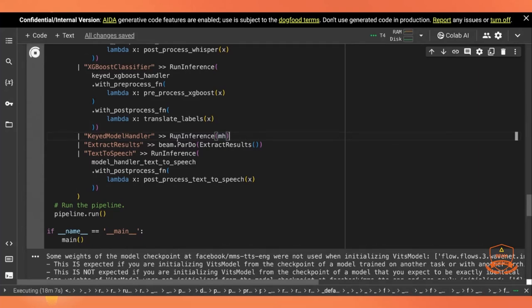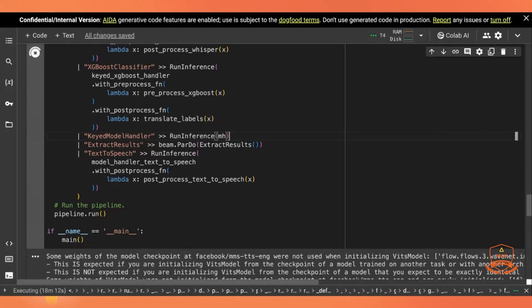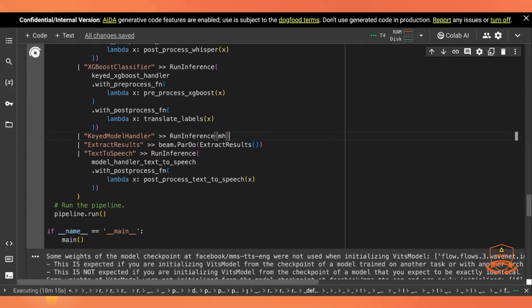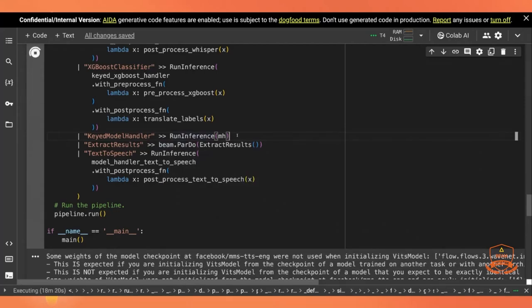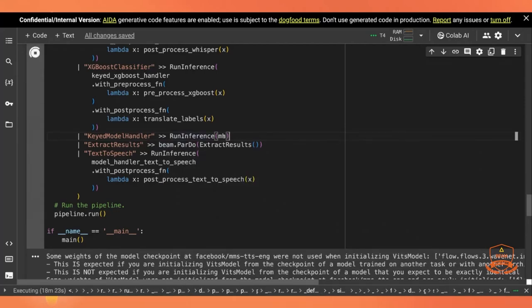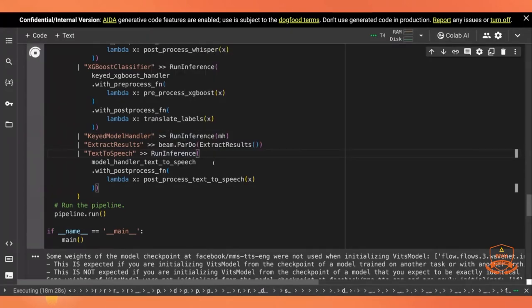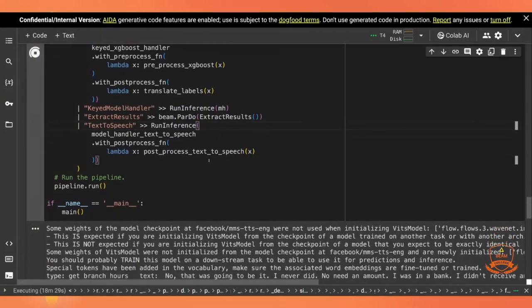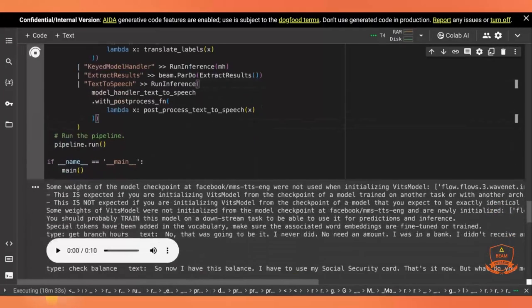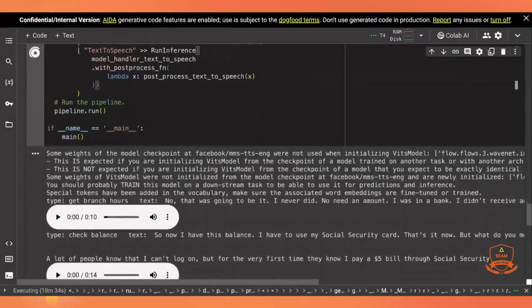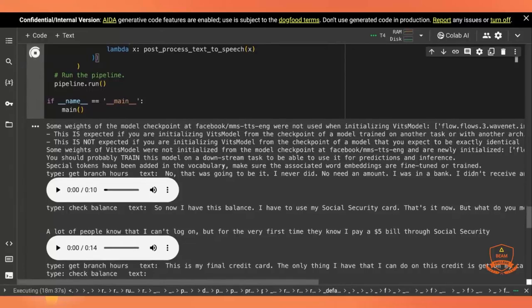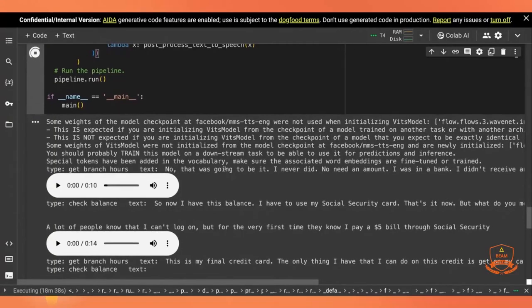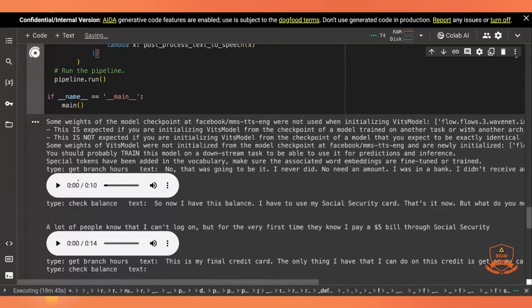Those come into our keyed model handler. The run inference with the model handler that will match the key to the model. So this is actually the fan out, but you don't see the fan out. It just looks like a pipeline. So again, I think that's an interesting and powerful approach here. You extract the results that come out. This is the fan back in from all those models. And then we execute the text-to-speech using our text-to-speech model handler. And we post-process it to actually play the audio. And in fact, I've been running this while speaking.